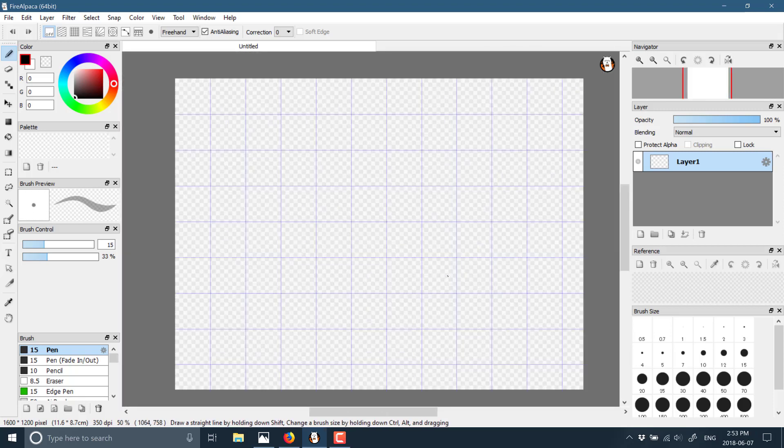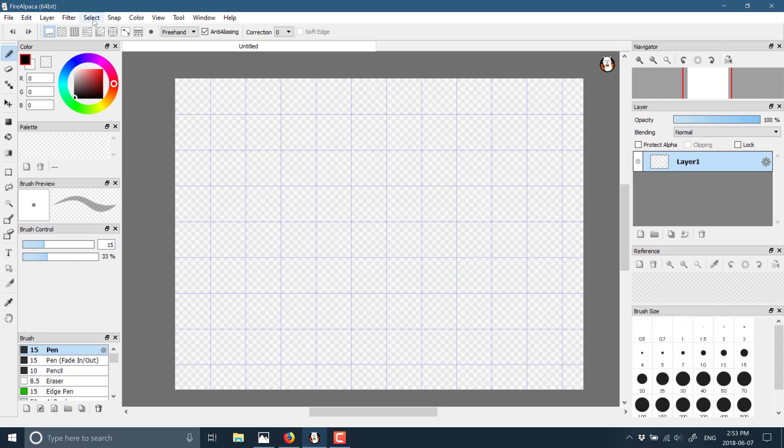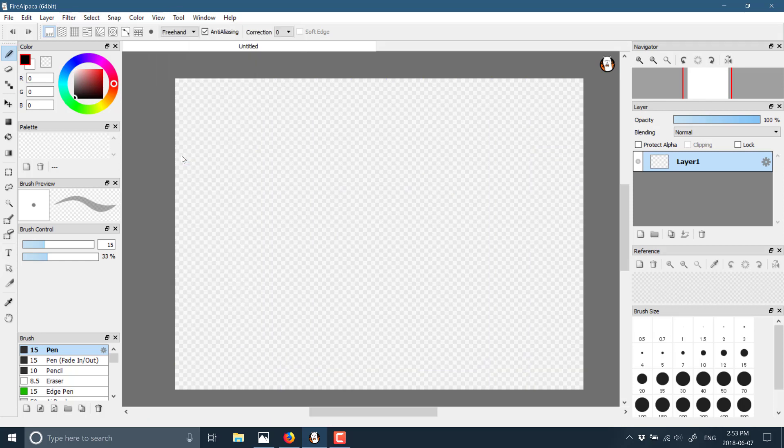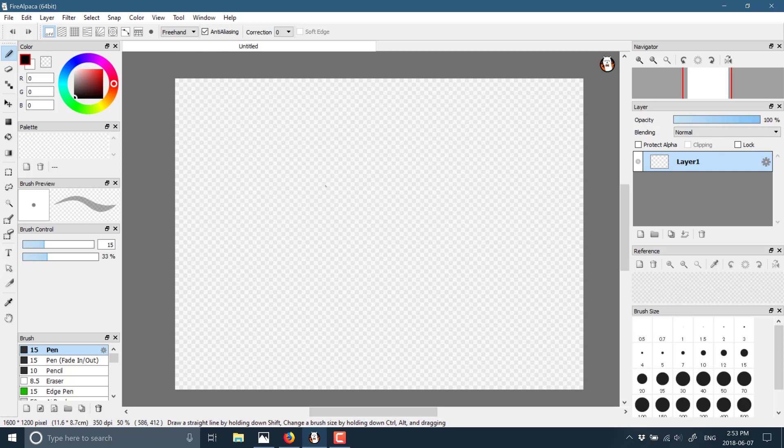You'll notice straight away there is a grid going on. We can turn that off or on under view. If you do not want a grid, you can turn said grid off. For the most part, it is a straightforward painting package.